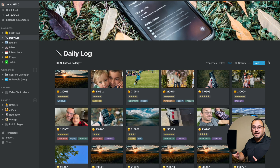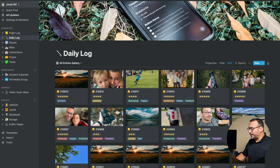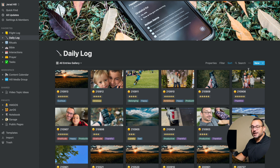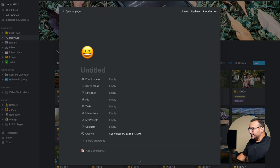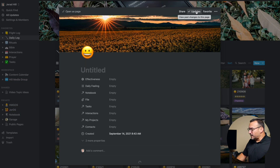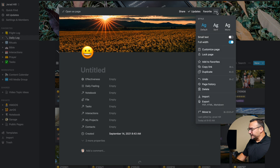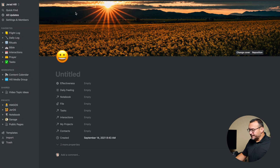I'm going to walk you through my process of creating a new daily log entry for the day, and then we'll look at a couple of past daily log entries as well. So this is my daily log here. It's very visual. I like to take pictures and associate pictures to my daily logs as often as I can. I'm going to go to new and choose my daily log entry template, and I'll go full screen here so that you can see everything.